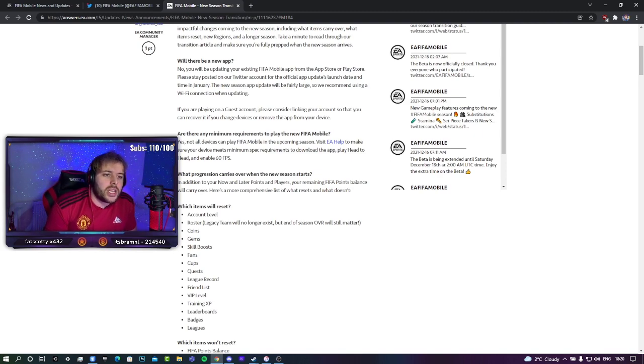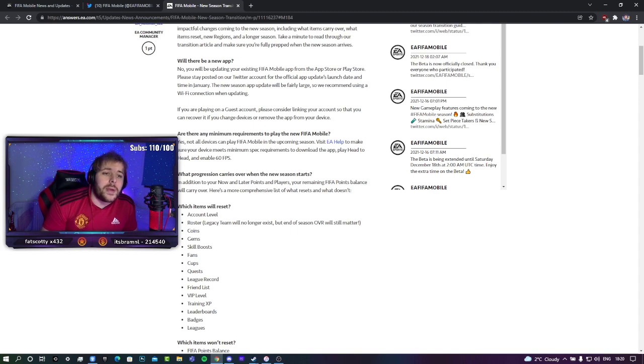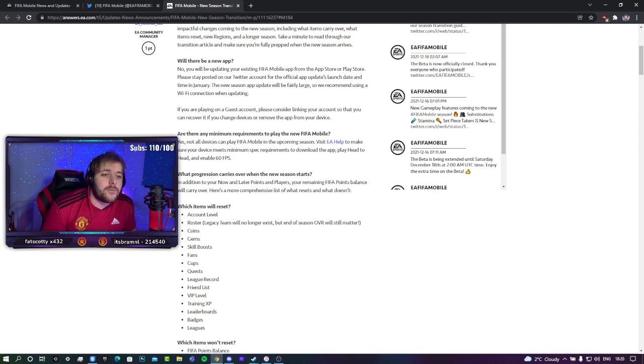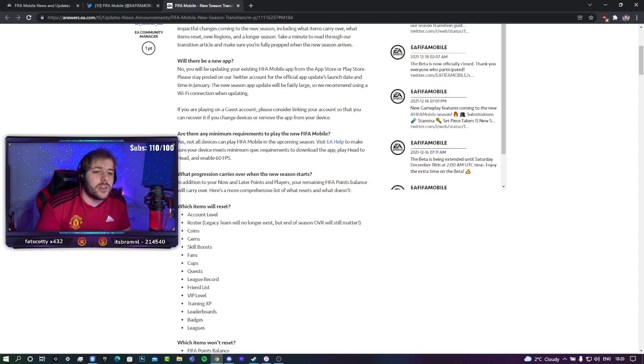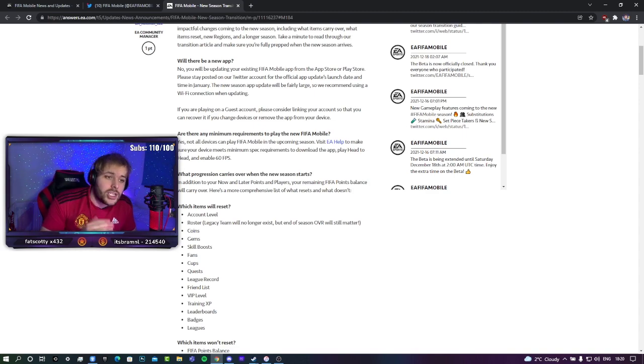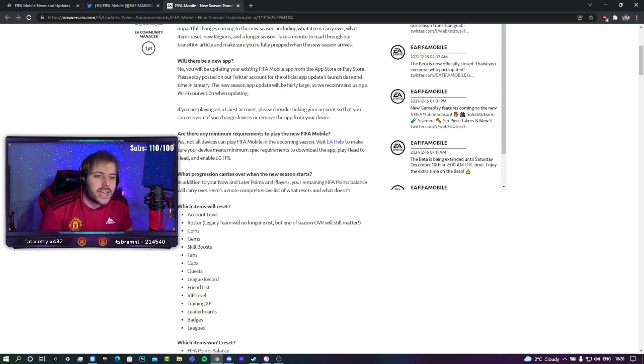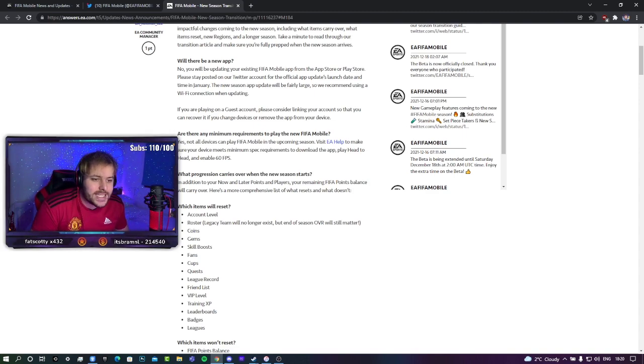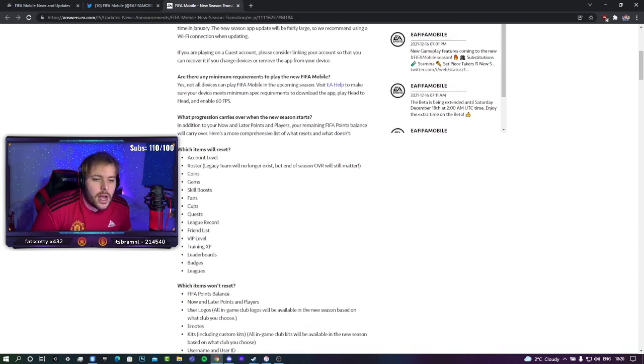Will there be a new app for the next FIFA mobile season? No, but you'll be updating your app from your existing FIFA mobile app from the Play Store or App Store on the new season release, which comes in January. Still don't know an official date just yet. We just know that it is in January.